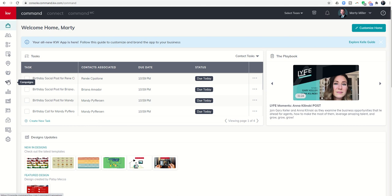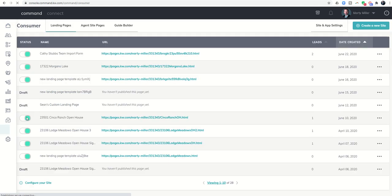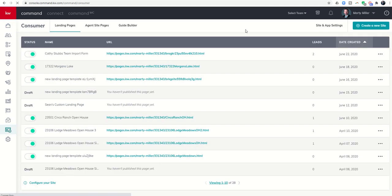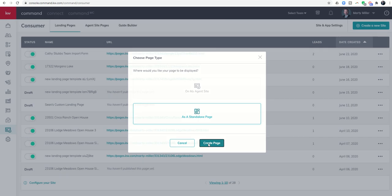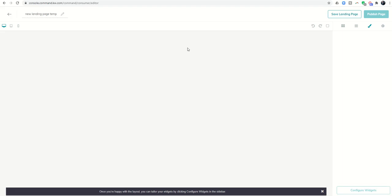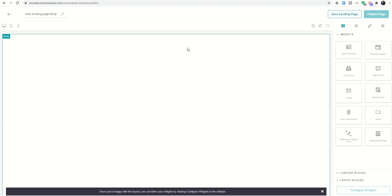In order to create a landing page for an open house sign-in, we're going to come down to the consumer applet on the left-hand side. We want to create a landing page by coming to create a new site, and we're going to do it as a standalone landing page. Click on that second option and then click on create page.